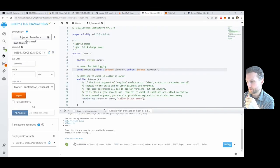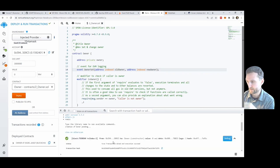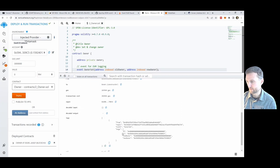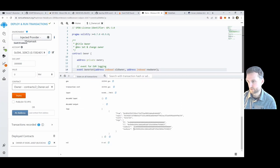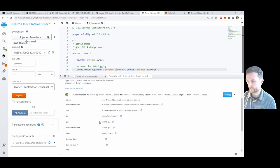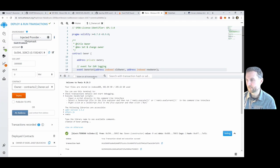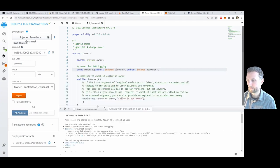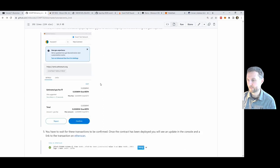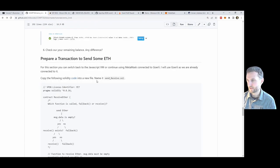That looks good, and we can see these same details in Remix — all the same details we just read on Etherscan, in terms of logs. All the info you need for debugging and development is there: how much gas it cost, inputs if there are any, and outputs if there are any.